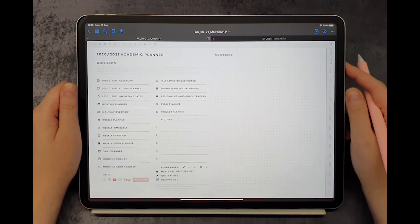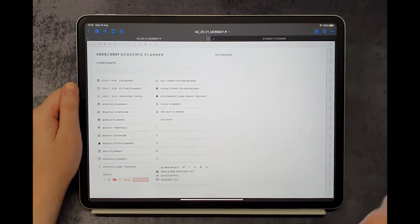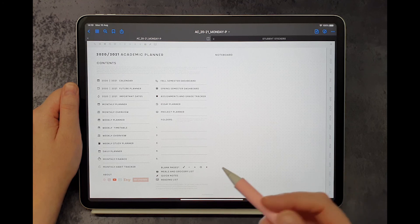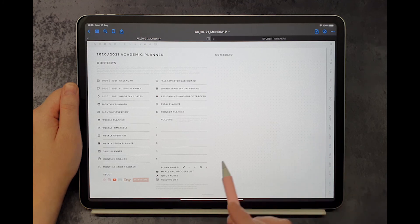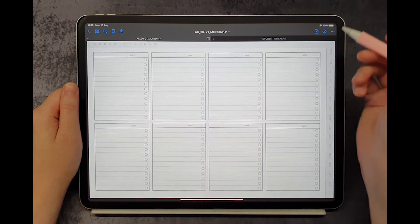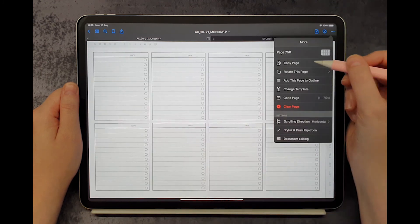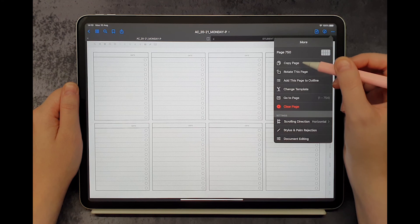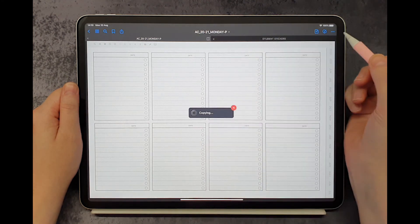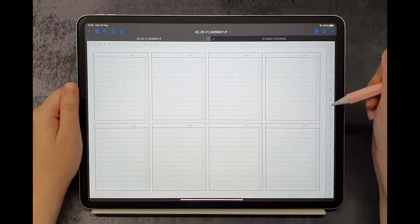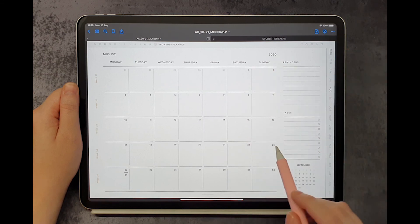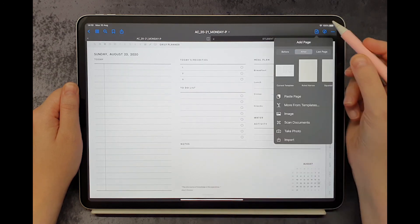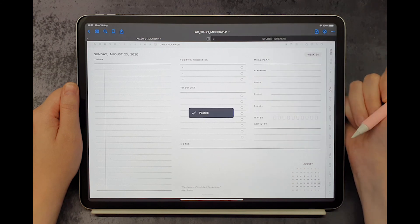Going back to contents, there is one more detail I want to show you. You can add pages within the planner whenever you need them, for example, after a daily page if you need more writing space. Just go to the contents page and choose the template page, copy it, and duplicate it wherever you like.